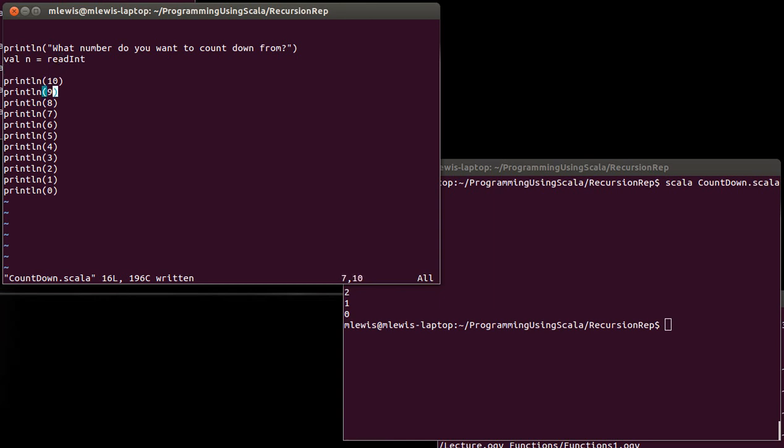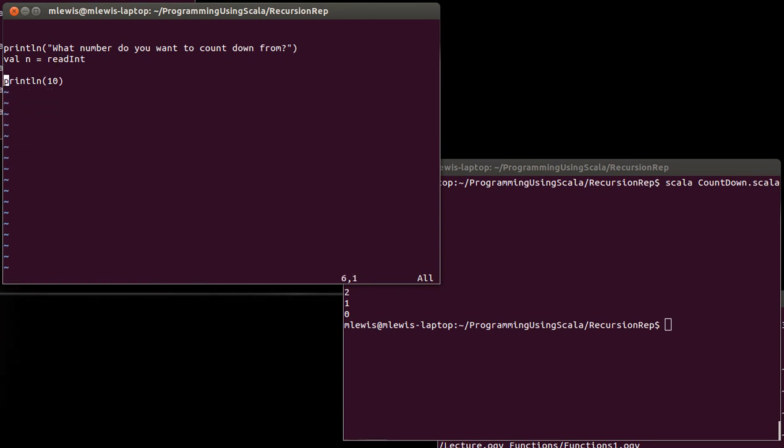What if I made this an even simpler problem? I'm going to say, I don't want you to count down from 10. I just want you to print the number 10, 10 times. 2, 3, 4, 5, 6, 7, 8, 9, 10.